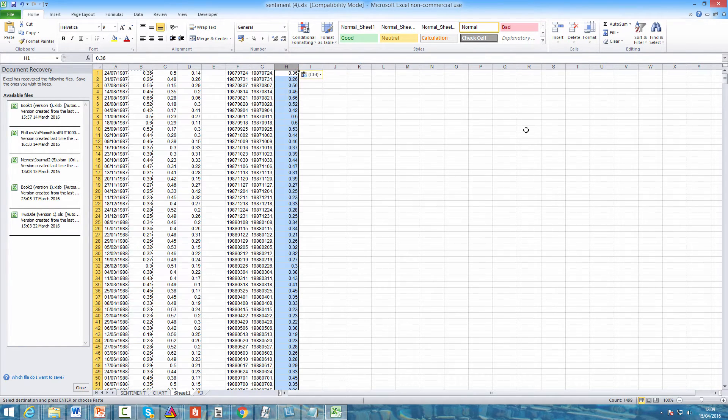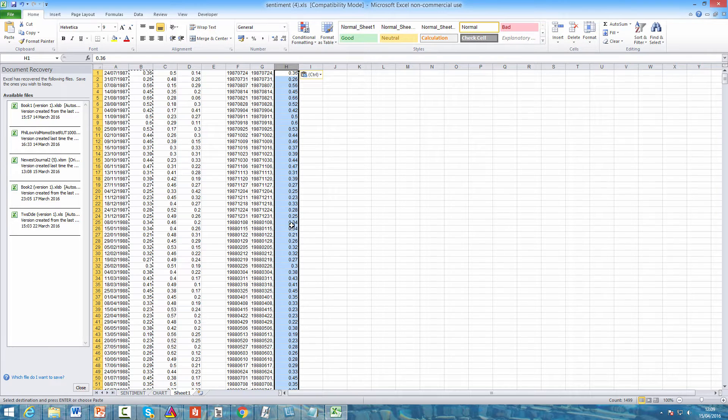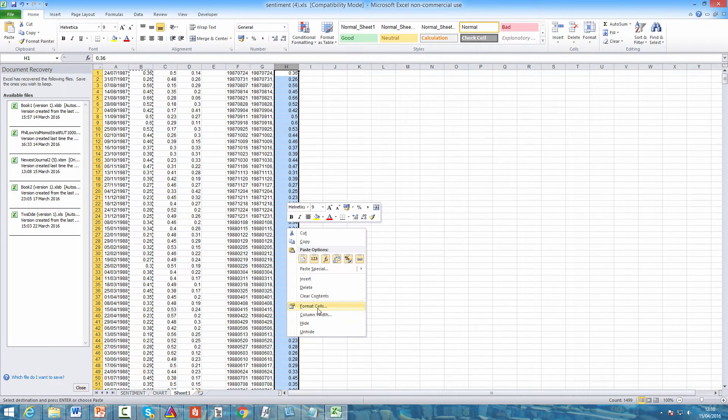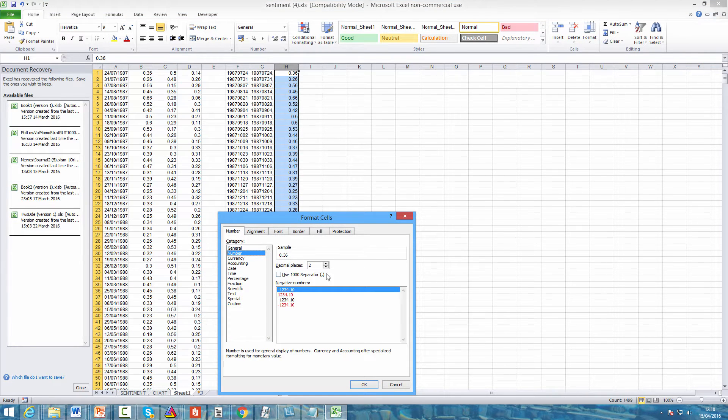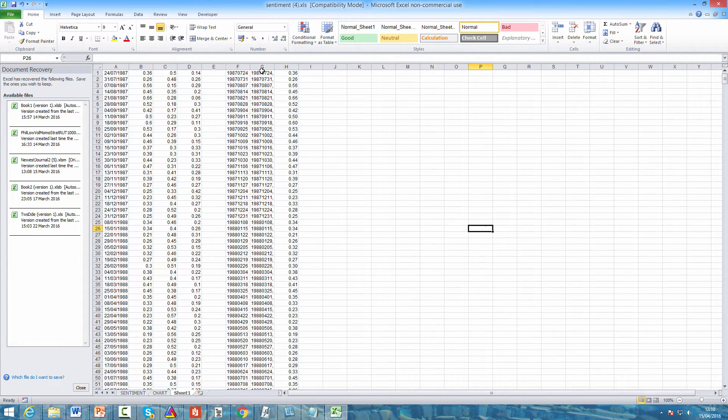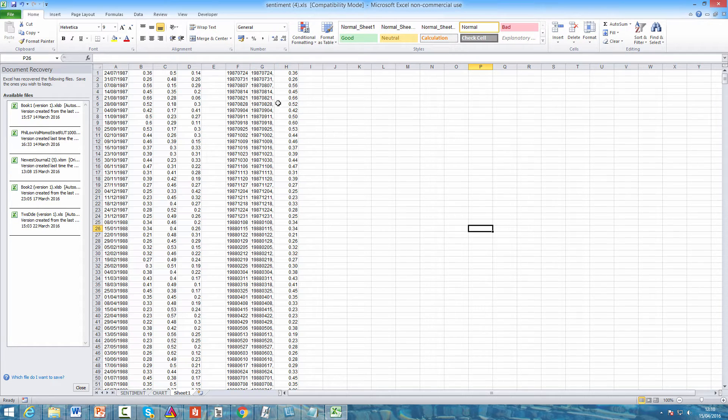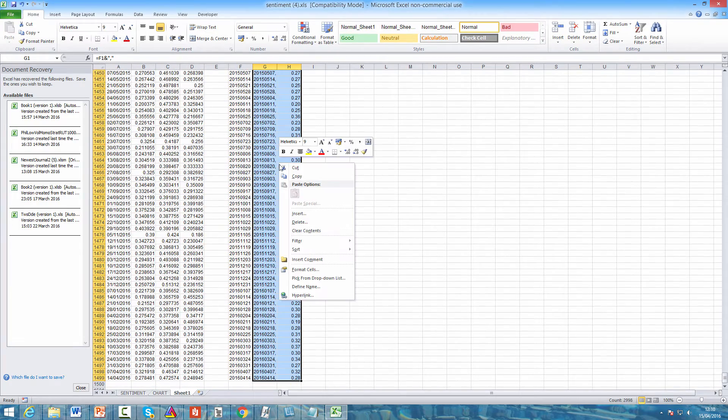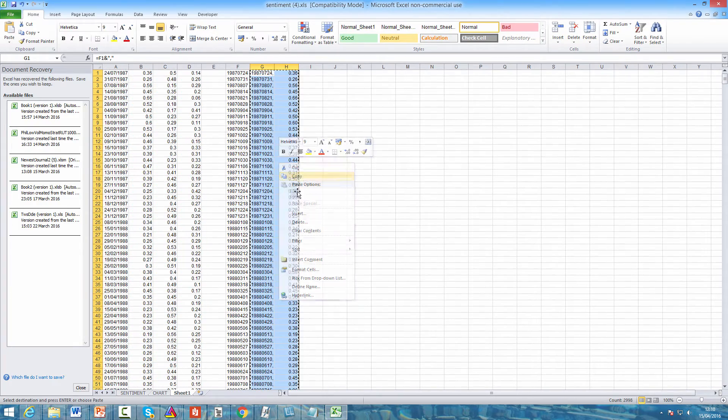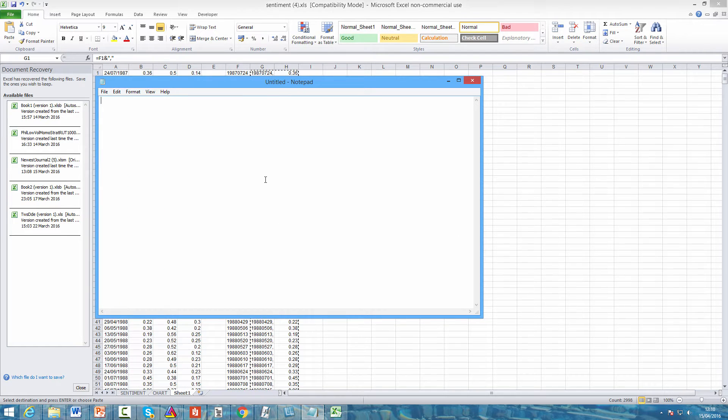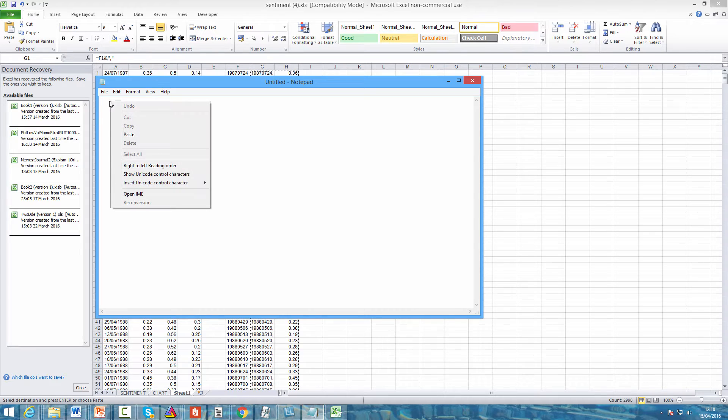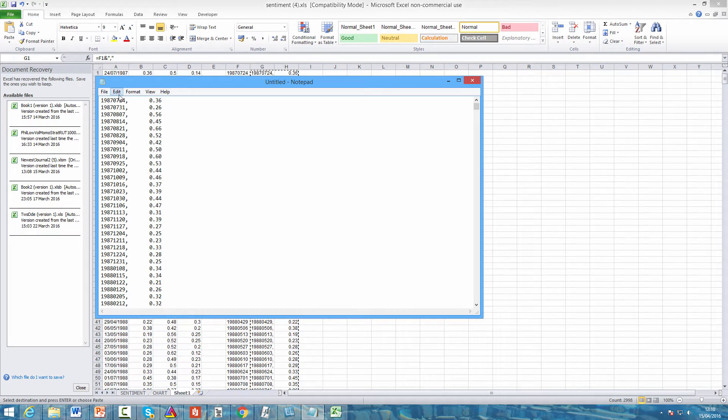Finally we're going to make all the values in column H to two decimal places. When column H is selected, right click, click format cells, come to number, select two decimal places, click OK. So we now have our data - the dates in column G and in column H the percentage of people surveyed who were bullish. Select all of the data in columns G and H, right click, copy, and open a new notepad. We're going to transform this to a text file. Right click, paste, and here we can see the dates in this column and the values in this column.